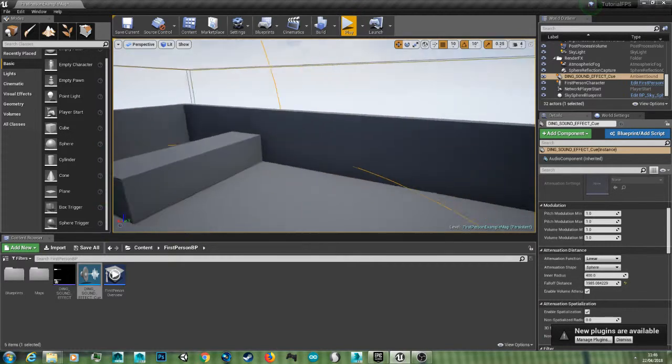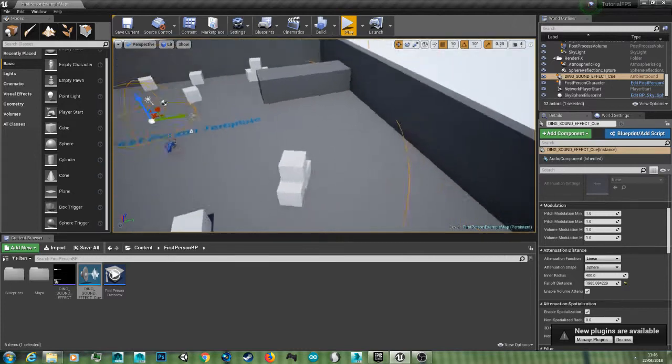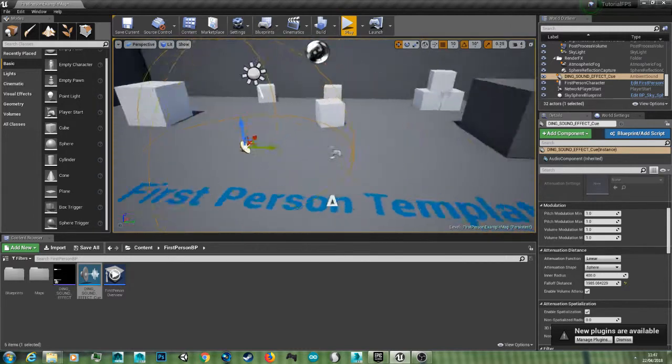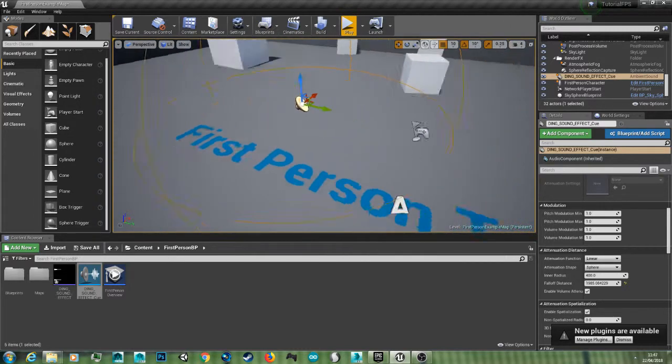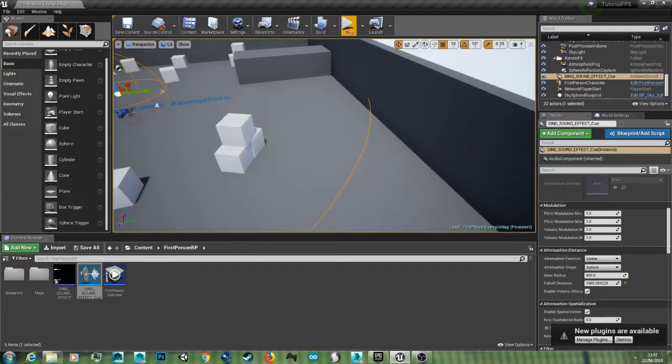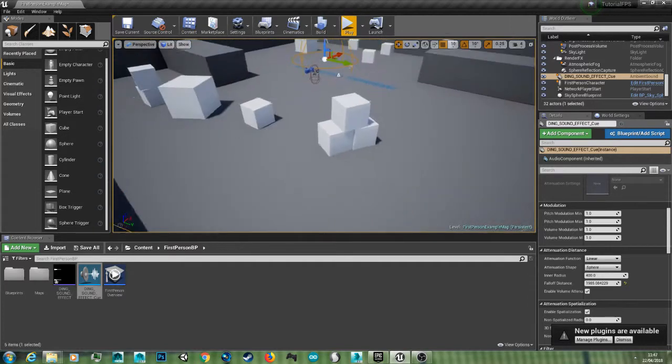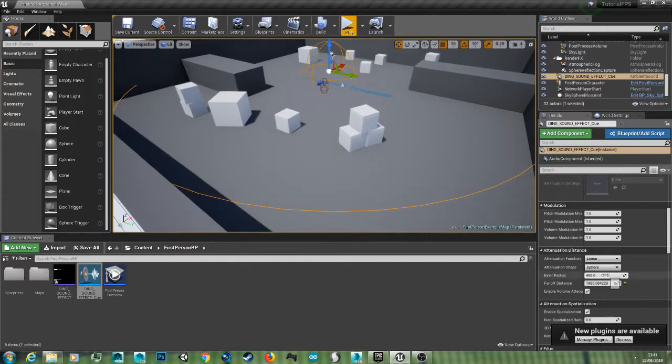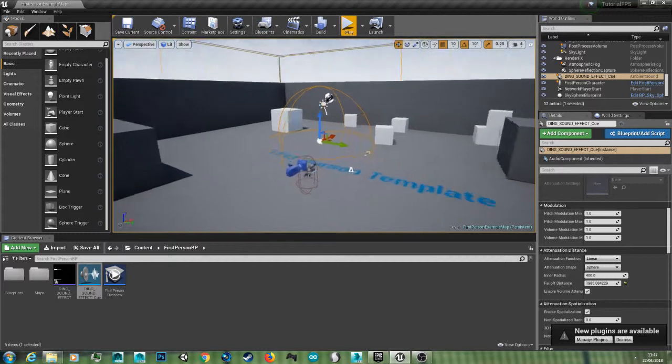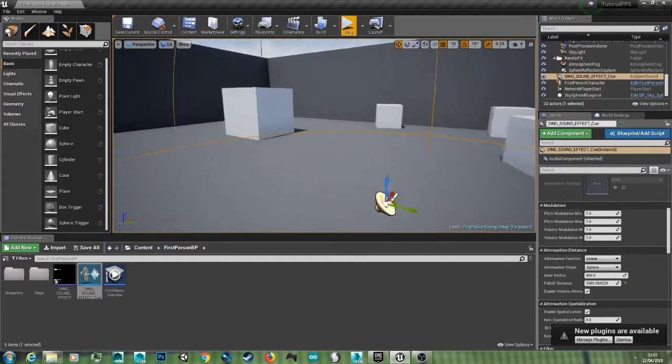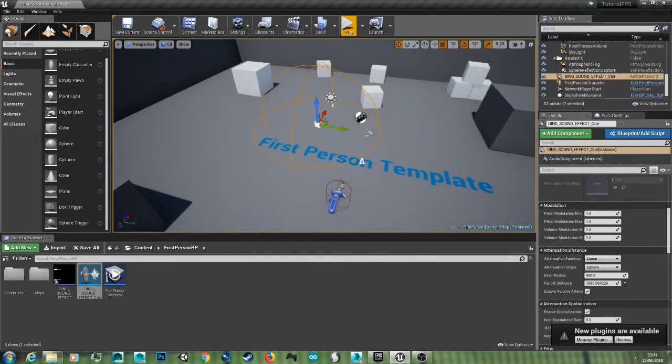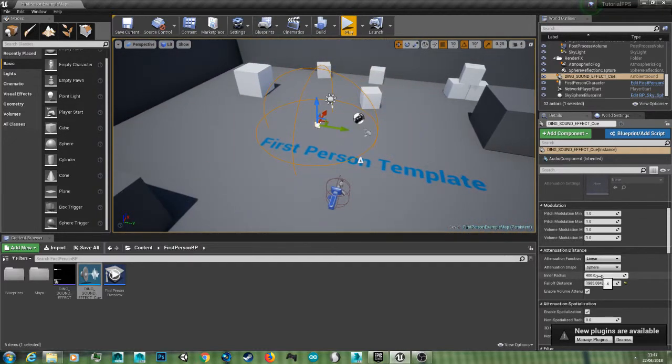So the falloff is the falloff from the center area to the quietest point where you can hear it. And the inner radius anywhere inside this inner radius it's going to be full volume.